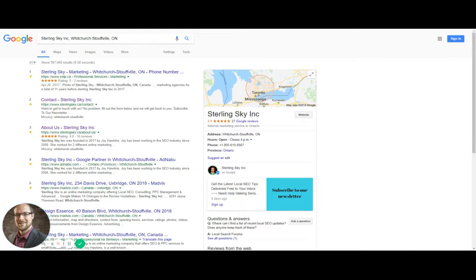So my goal, for example, is to get the CID number for the Sterling Sky Google My Business listing.